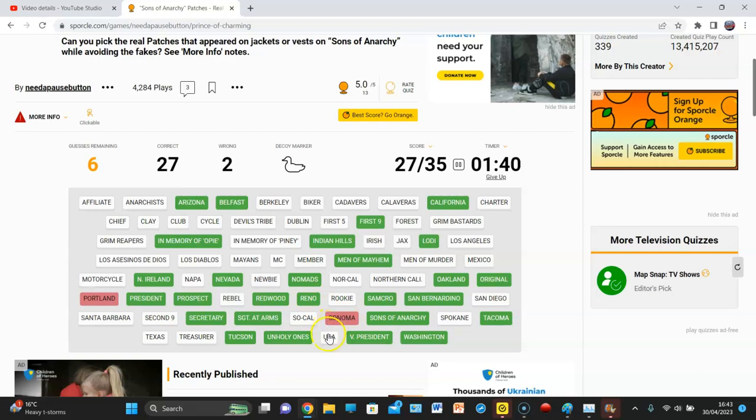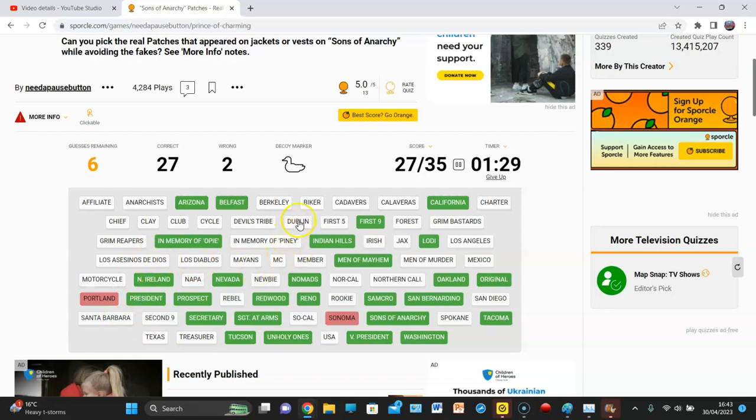Guesses remaining. Definitely not USA. Santa Barbara? Do not. No. Los Diablos? Dublin don't have a charter. I'm pretty sure. Nah, Los Angeles.